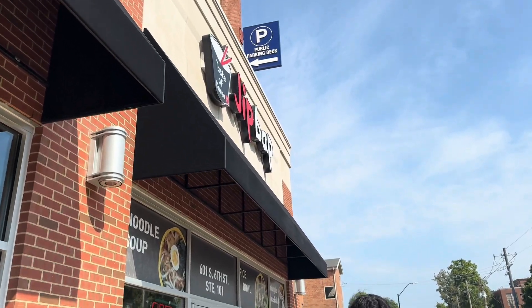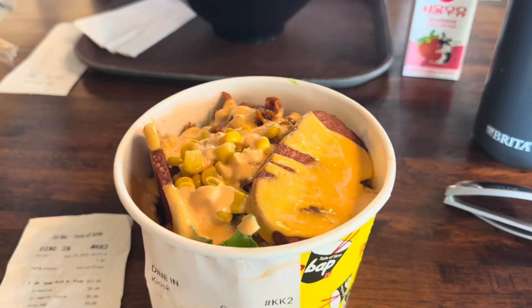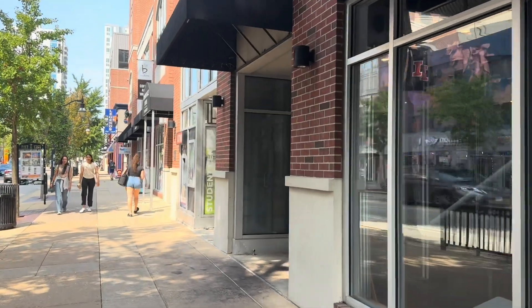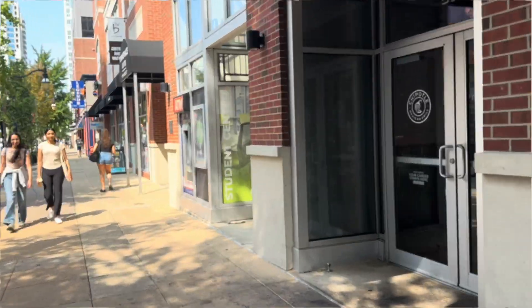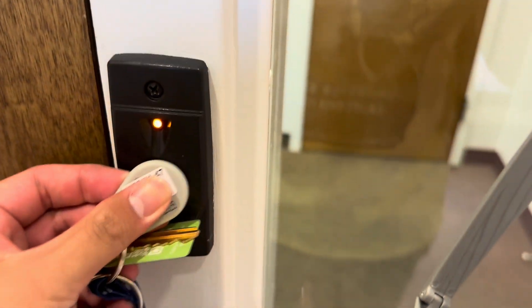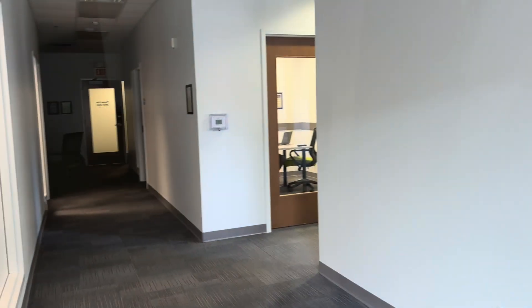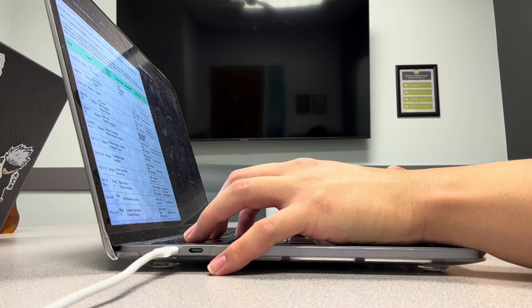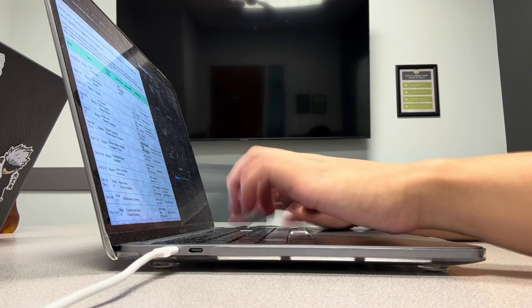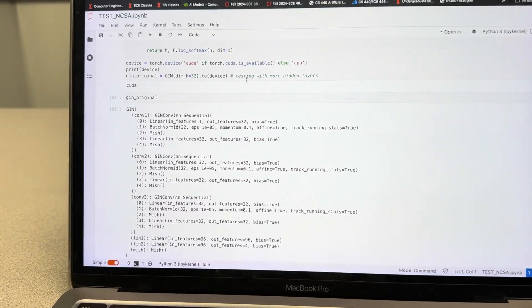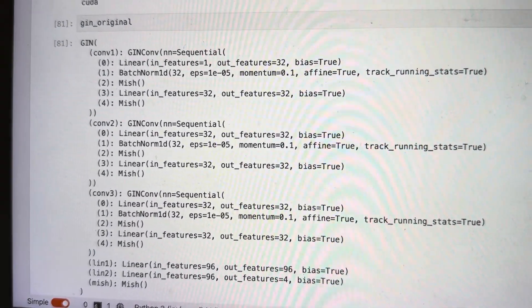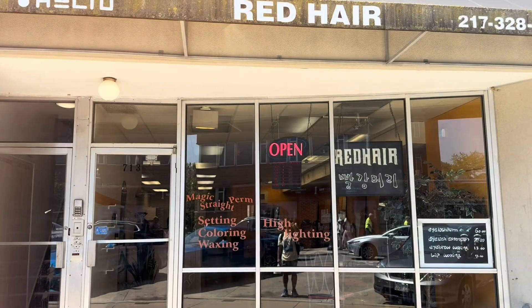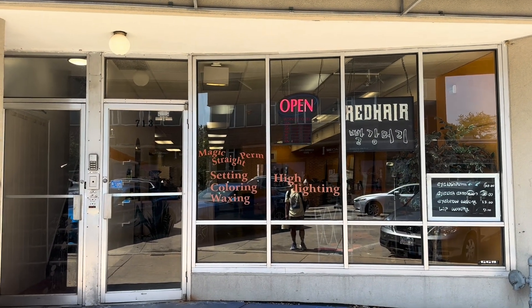Getting some lunch on campus. There's the student center right there — really nice. Walking along Green Street, heading to a place called The Red Hair to get a haircut and perm.